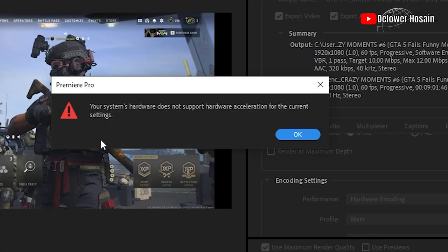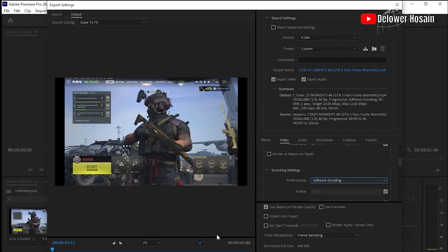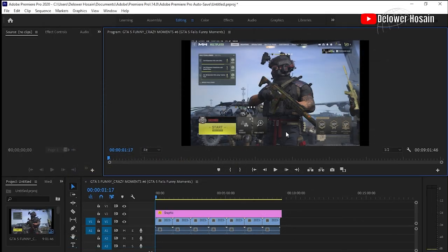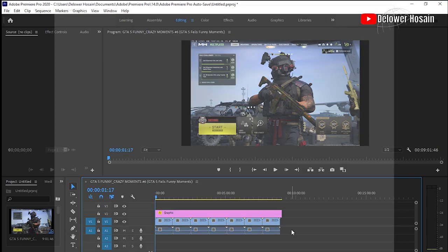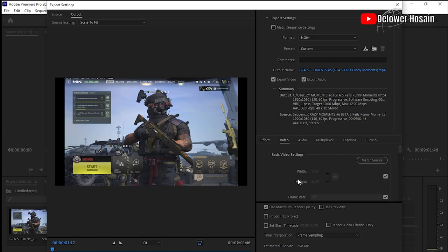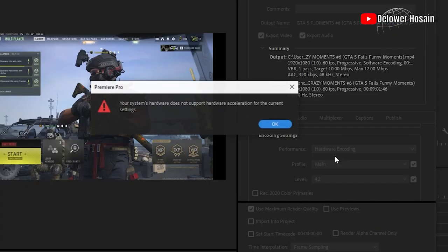How to fix: your system's hardware does not support hardware acceleration for the current settings. Adobe Premiere Pro is a successor version of Adobe Premiere that has been used by professionals and content creators for years.